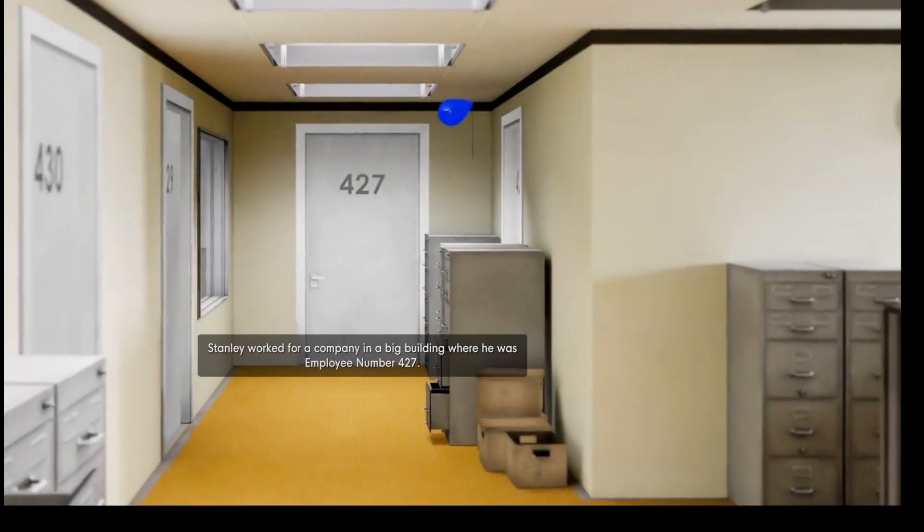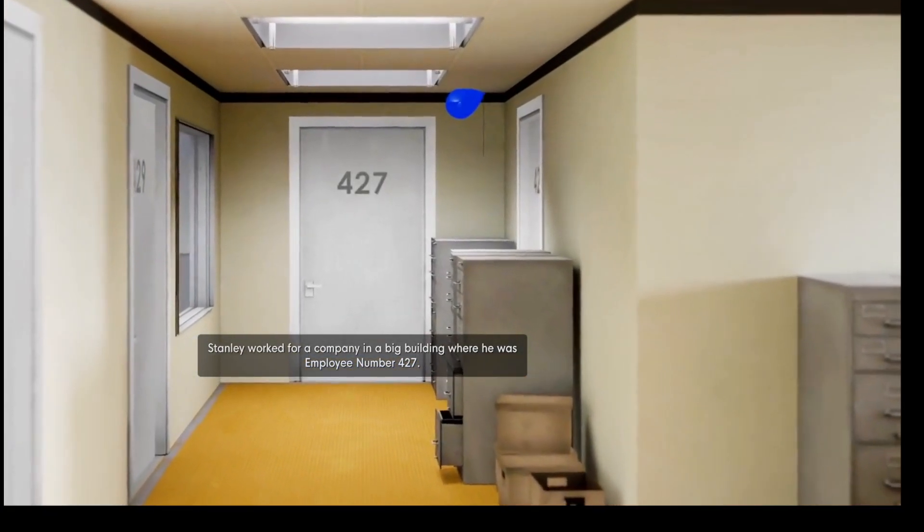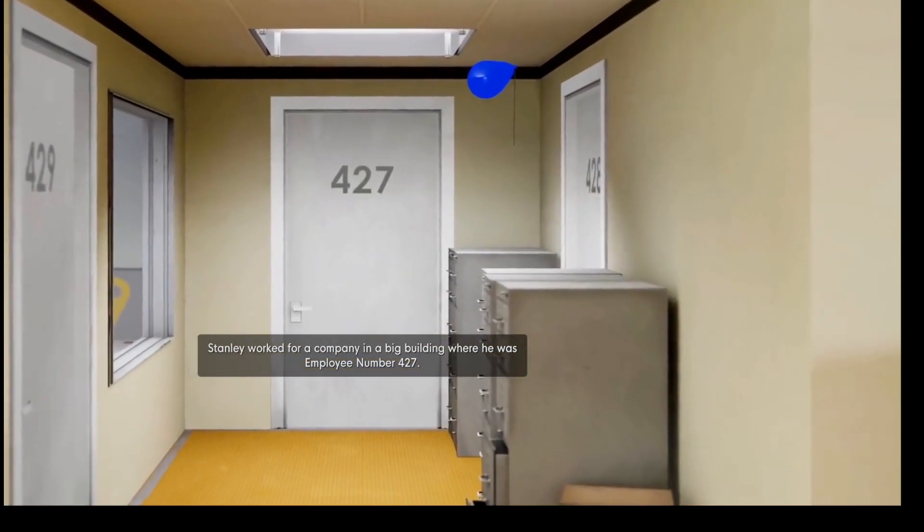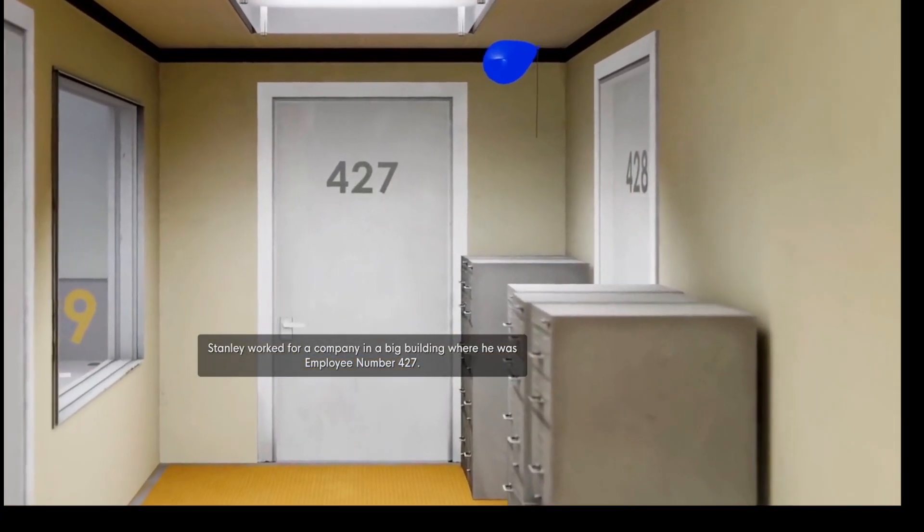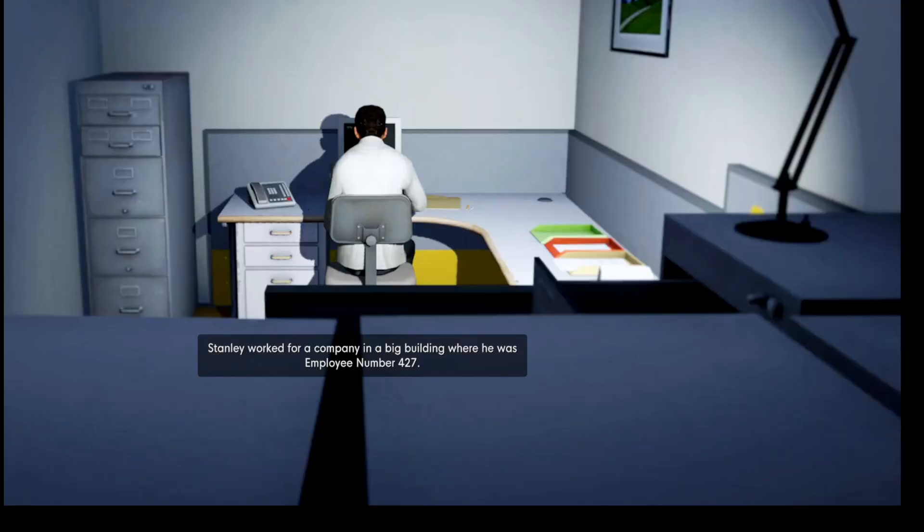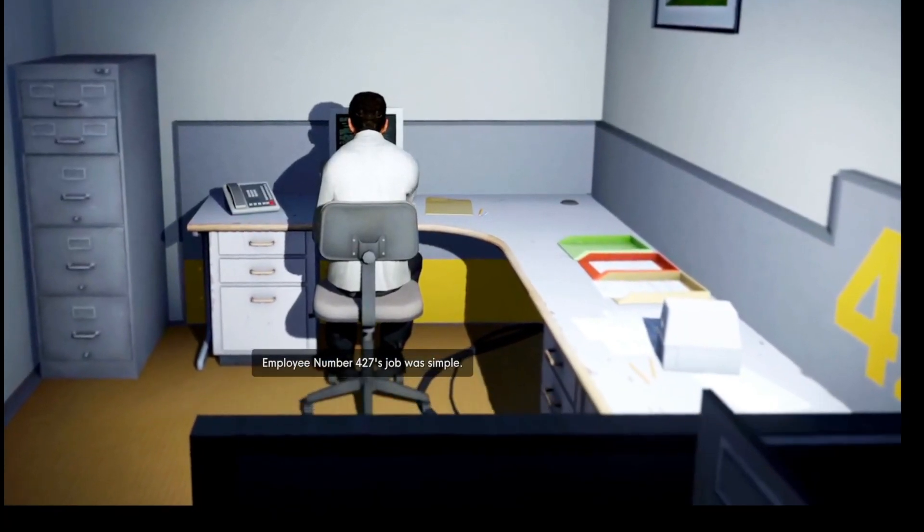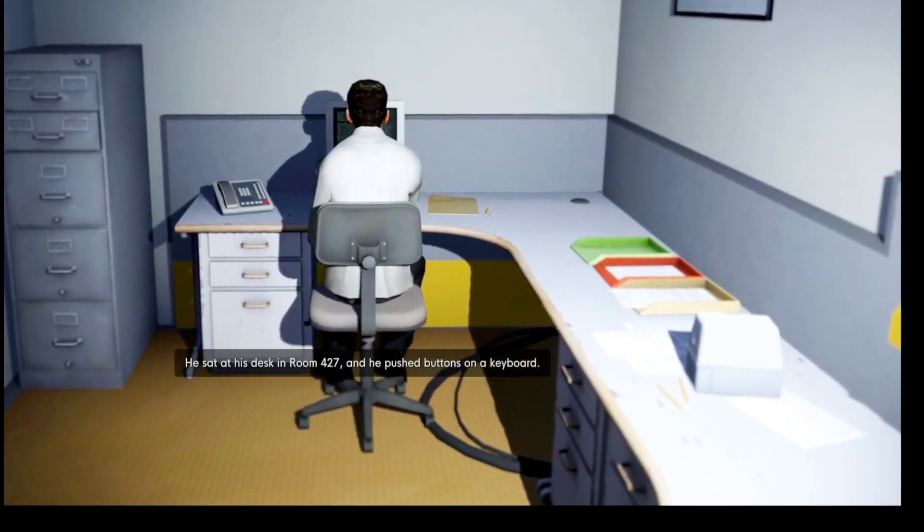Stanley worked for a company in a big building where he was employee number 427. Employee number 427's job was simple.